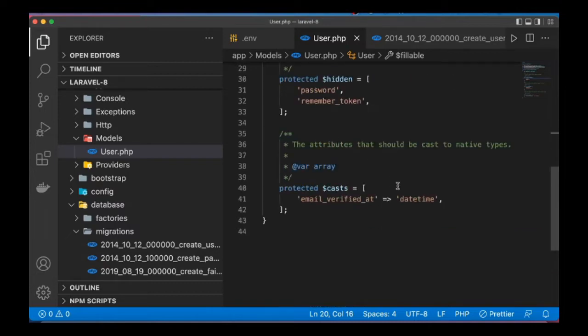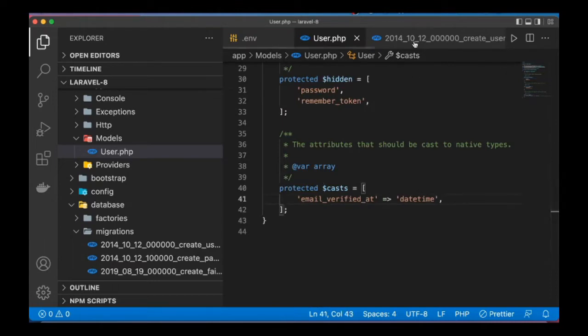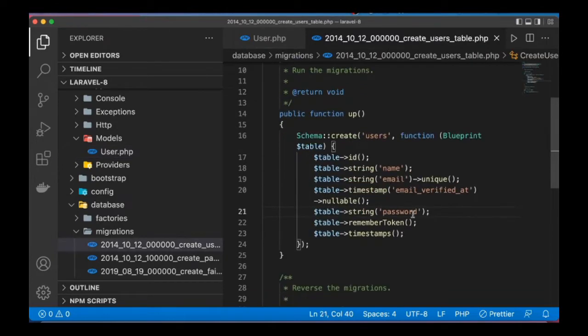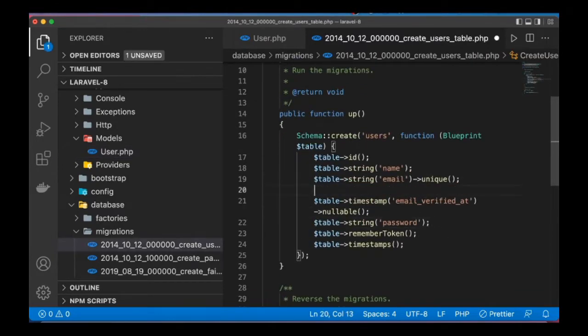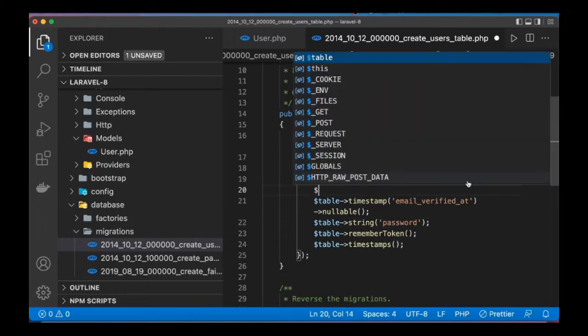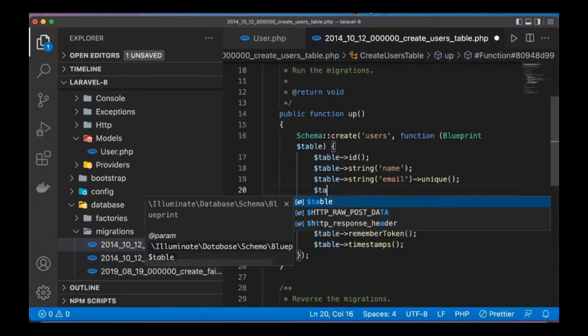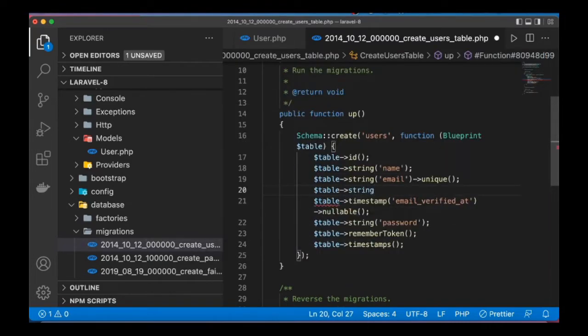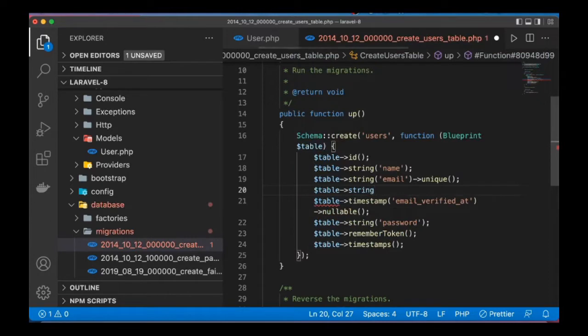So let's call that column. First let me go to the table, this is the users table. So here I'll add another column, let's call that preferences. Table string, we have to define this as string, and preferences. Let's make it nullable by default.